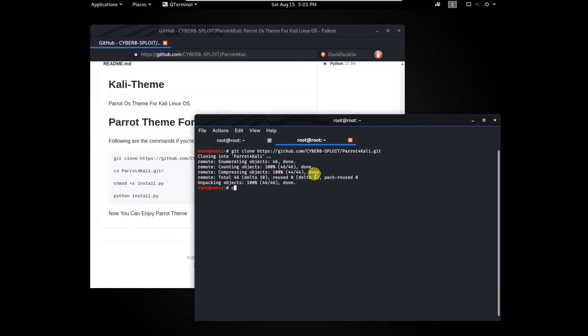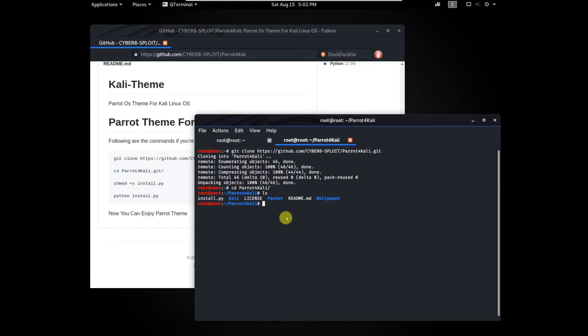Go to the theme folder by typing cd parrot for Kali. Then type ls. Now we have to give permission to install.py by typing chmod +x install.py. Now the file is permitted to run.